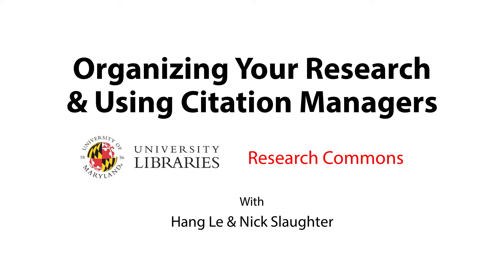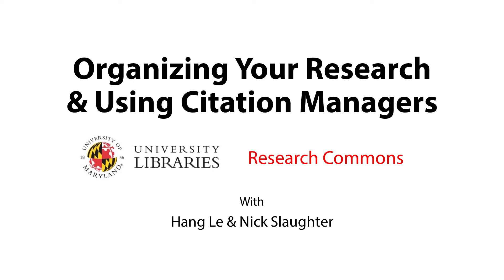In other words, this is the video companion to the Common Quandaries Workshop where graduate students talk to other graduate students about some of the best strategies and tools they've discovered in their studies. I'm Nick Slaughter, a recent PhD graduate from the English department at UMD, and I'm a GA in the Research Commons for spring and summer 2017. My name is Hung Le, I am a PhD student in the International Education Policy Program.